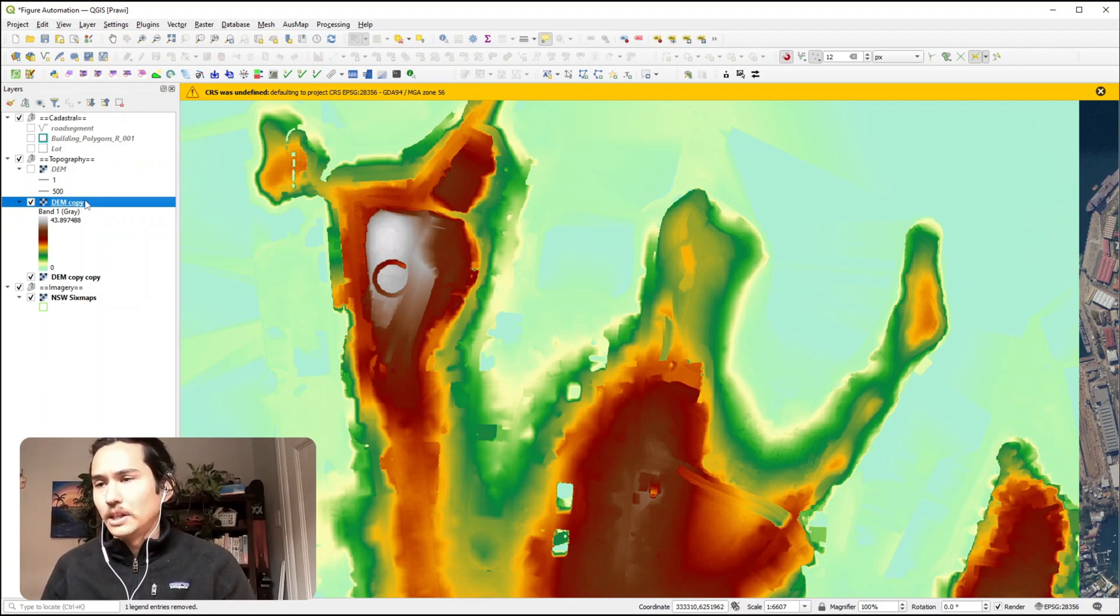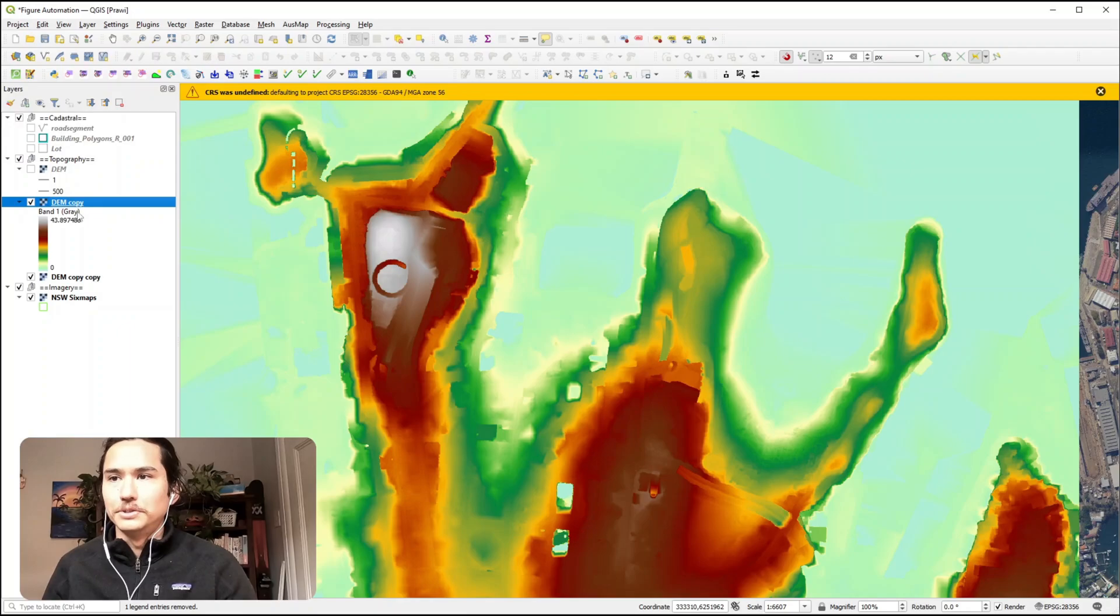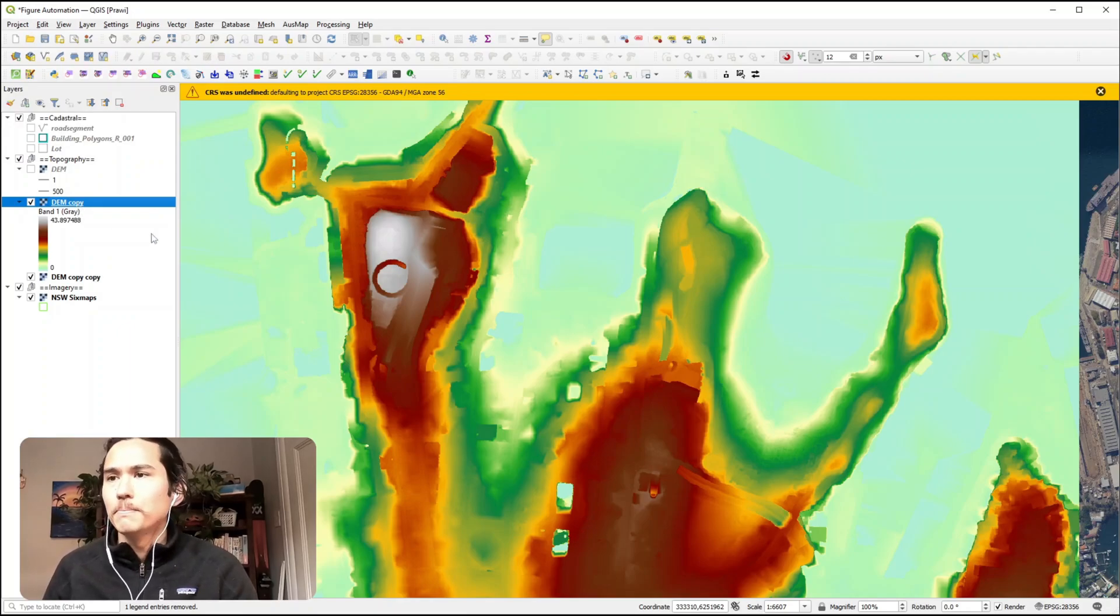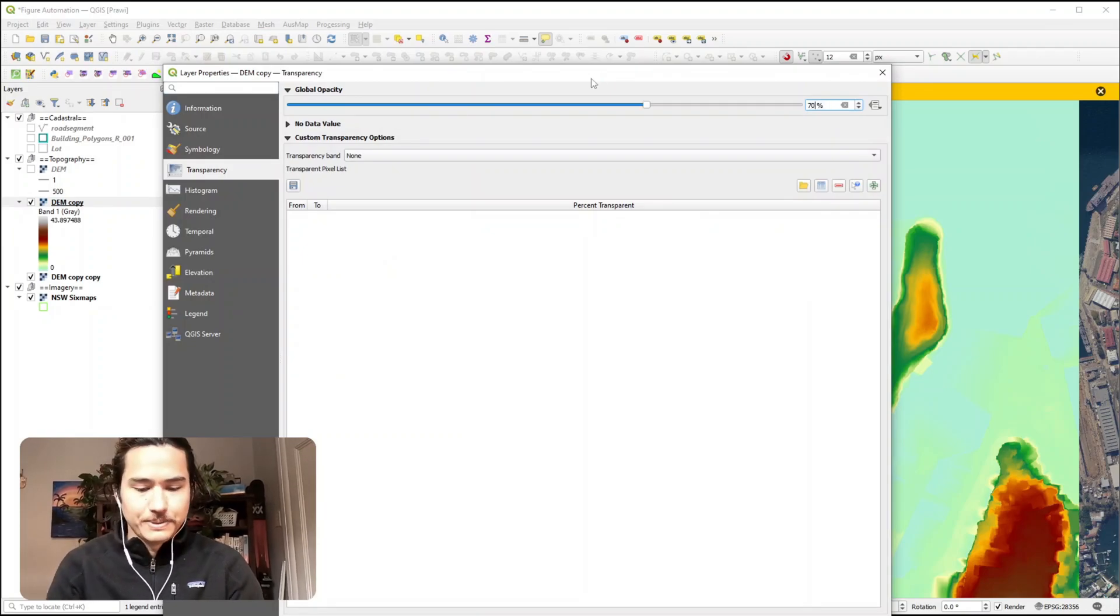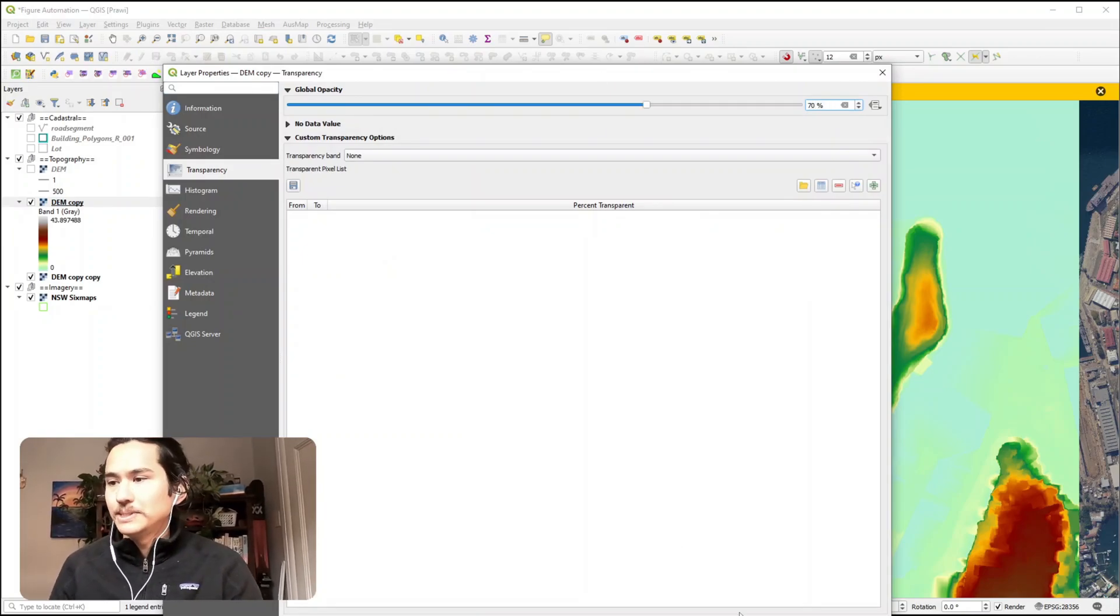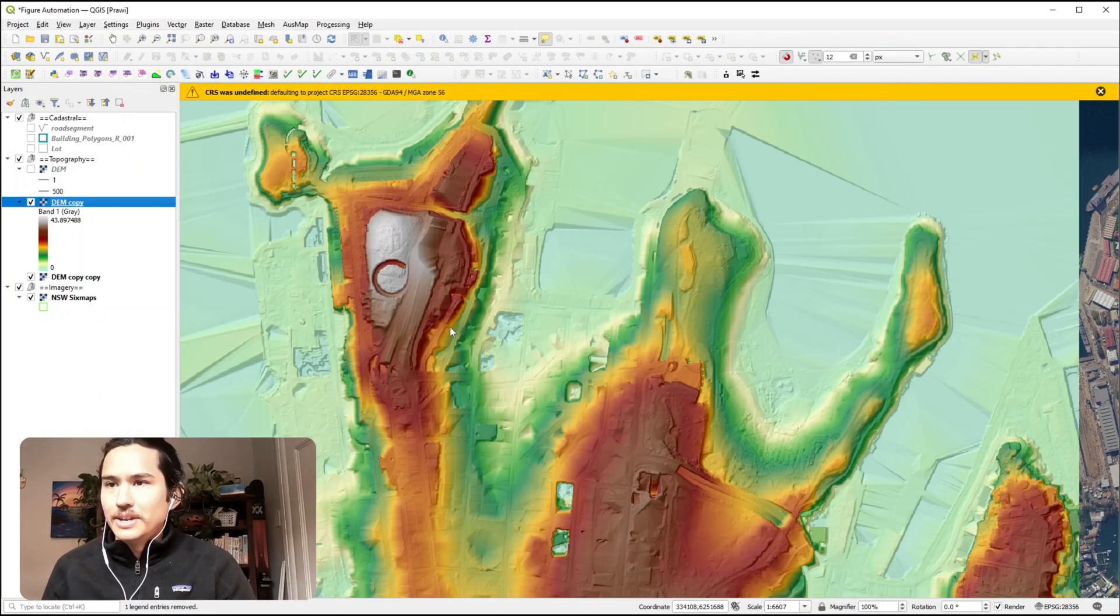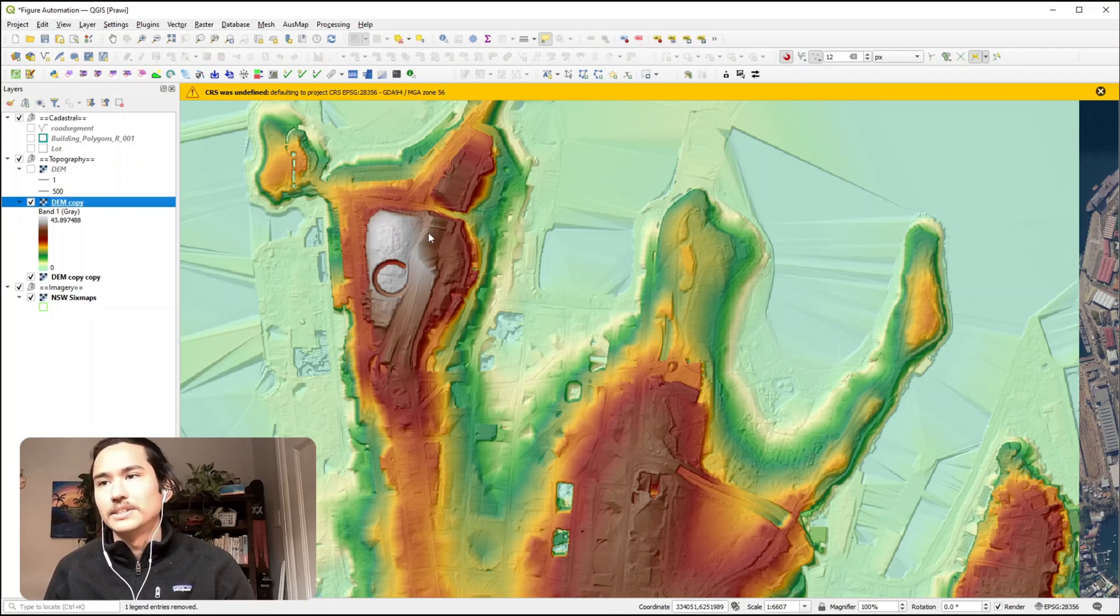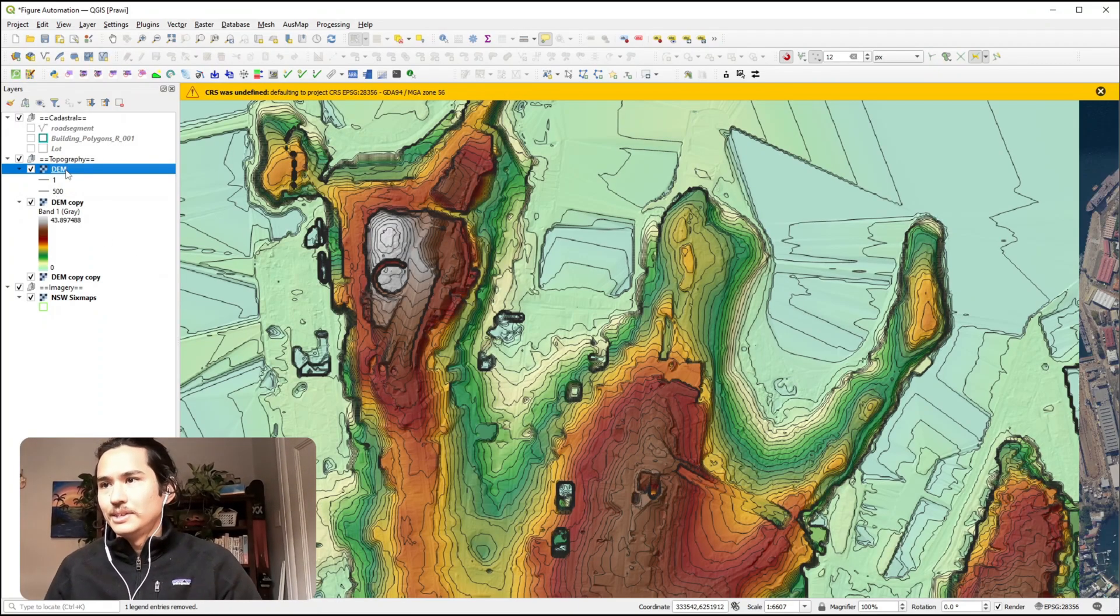colour ramp, the hillshade doesn't come through, so what we want to do is apply some transparency here. So let's go ahead and do that. Let's set the transparency to 70%. So now you can see that hillshade come through underneath the colour ramp. I'll turn on the contours and there you have it.